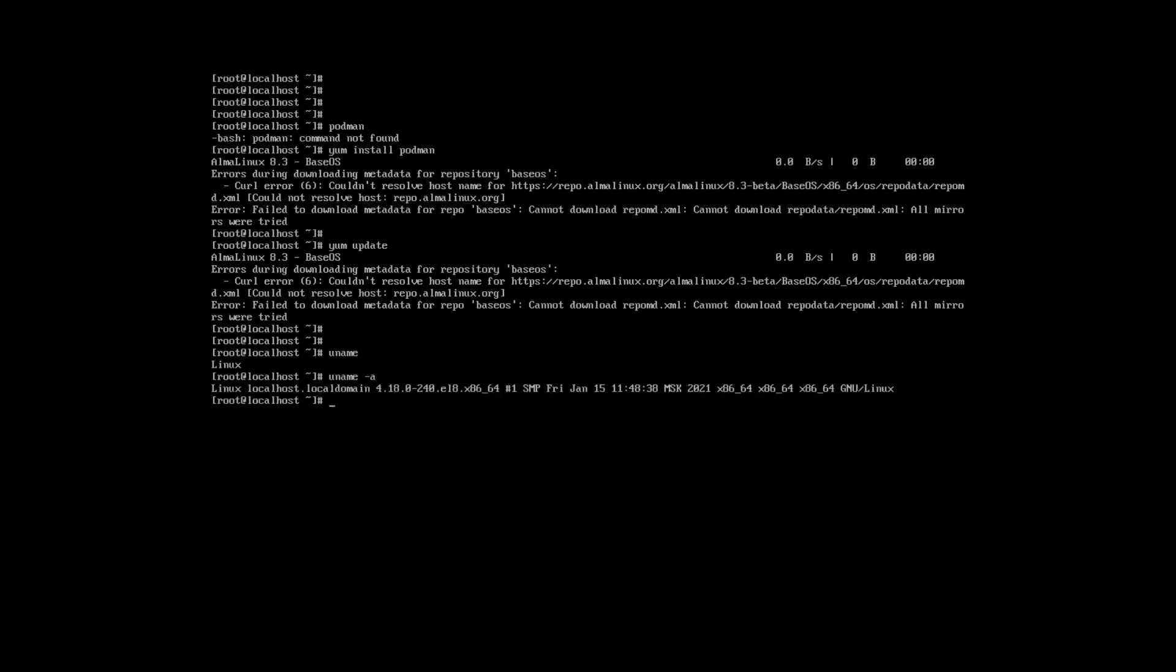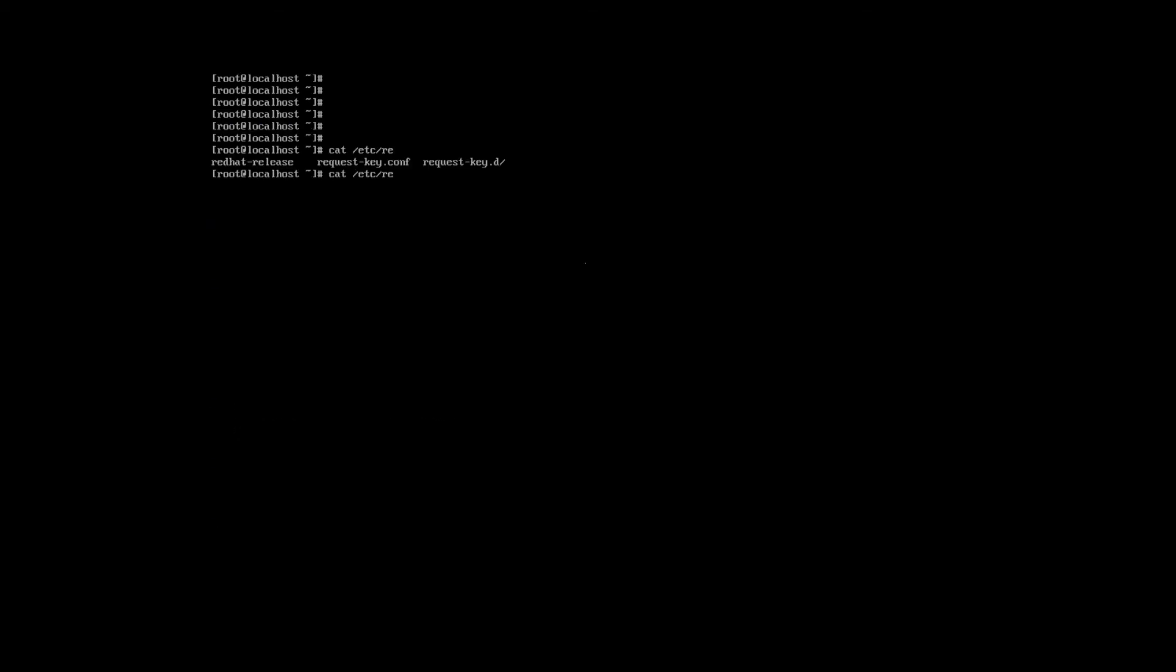It's EL8. Let's see etc releases. Red hat release, it is AlmaLinux release 8.3 beta.